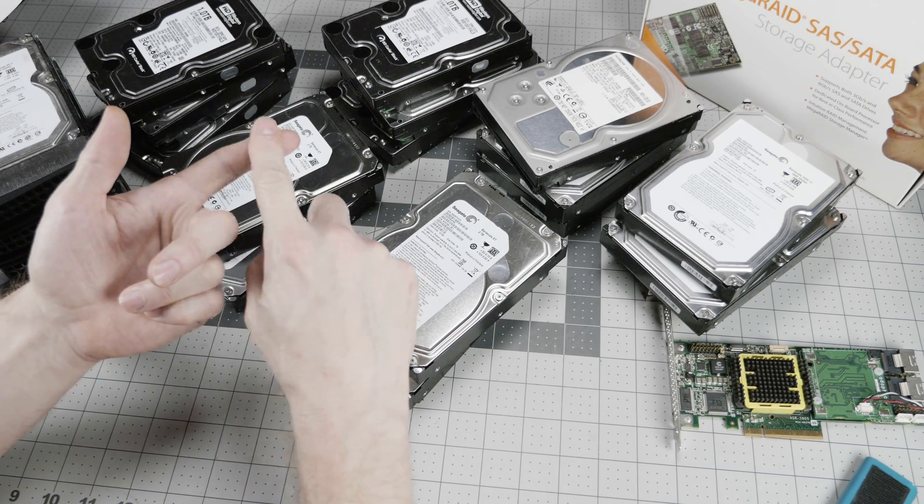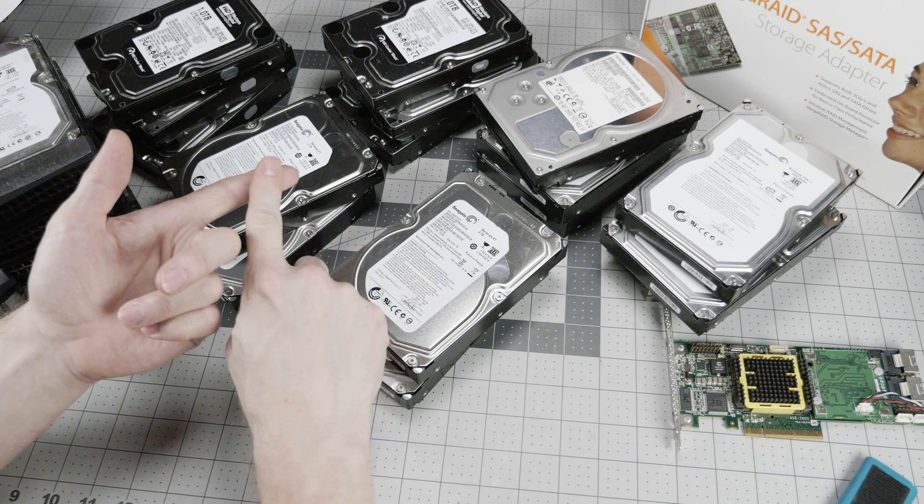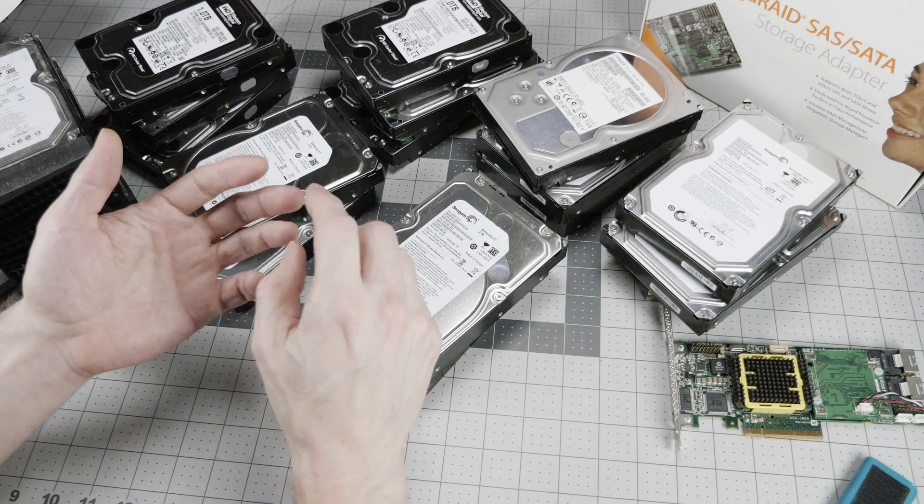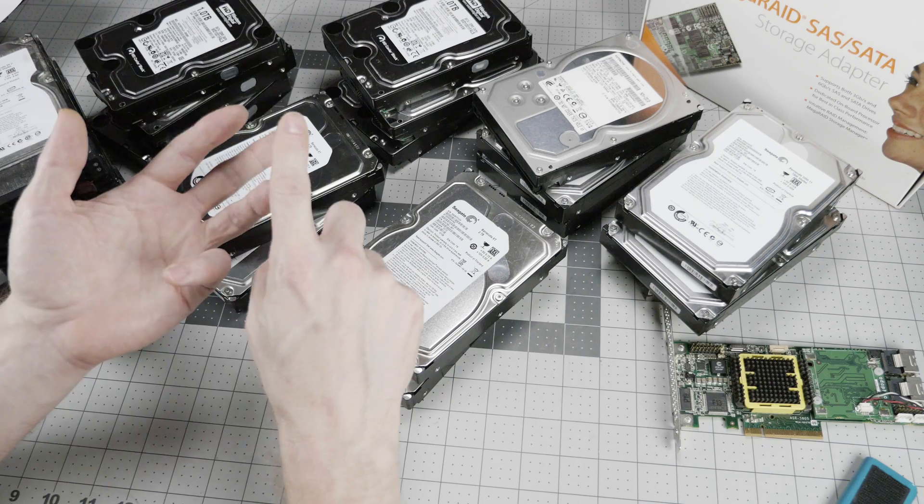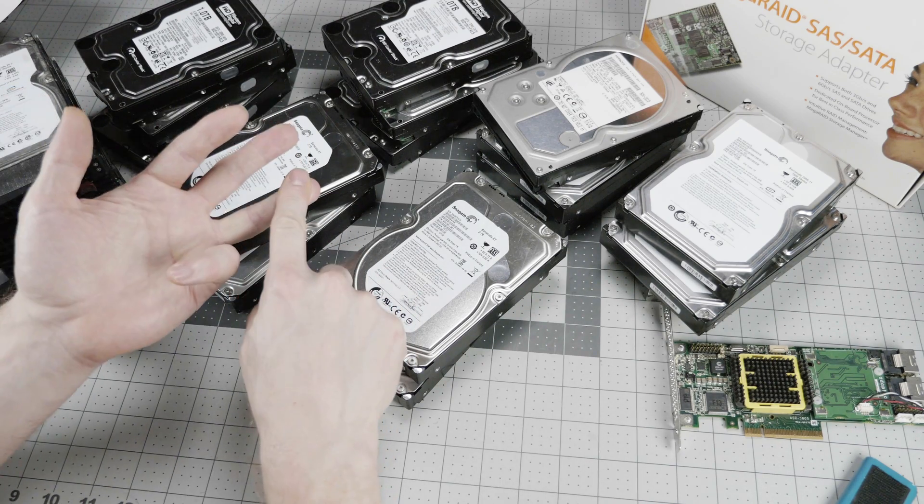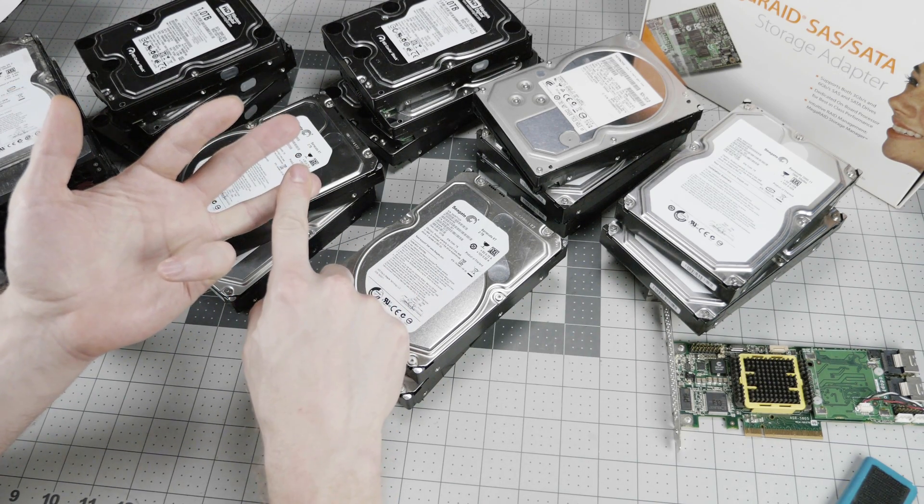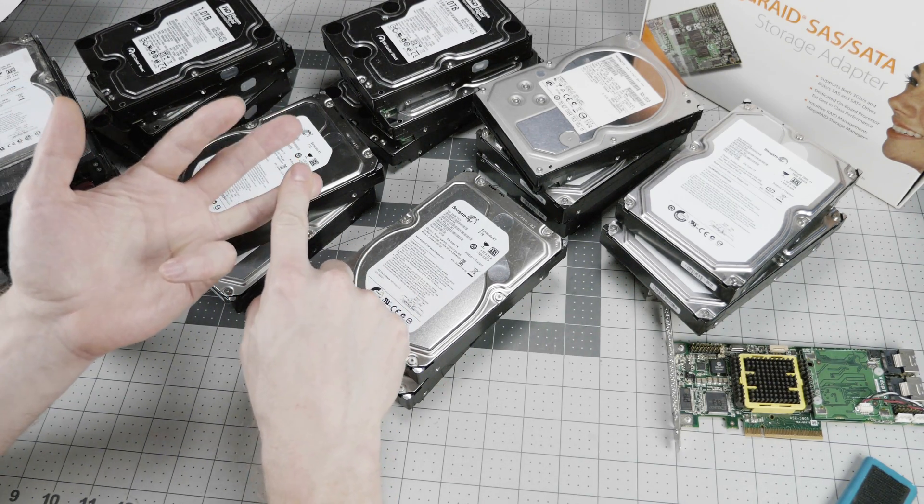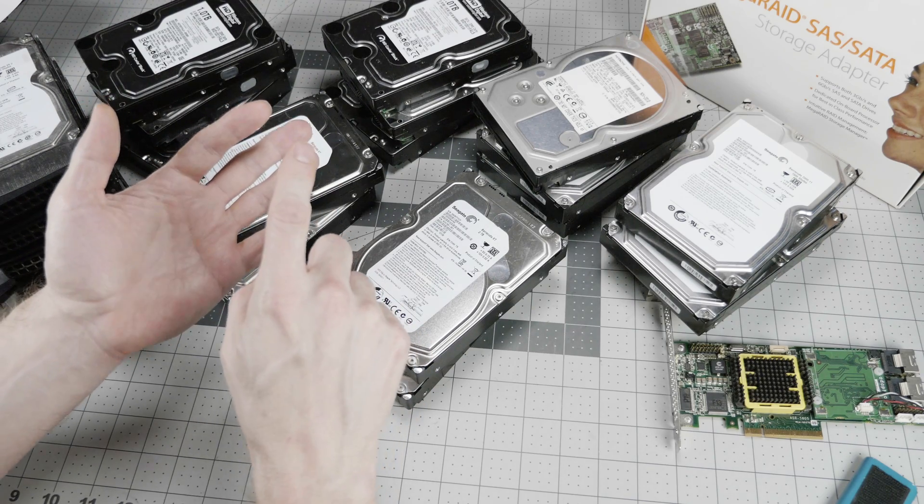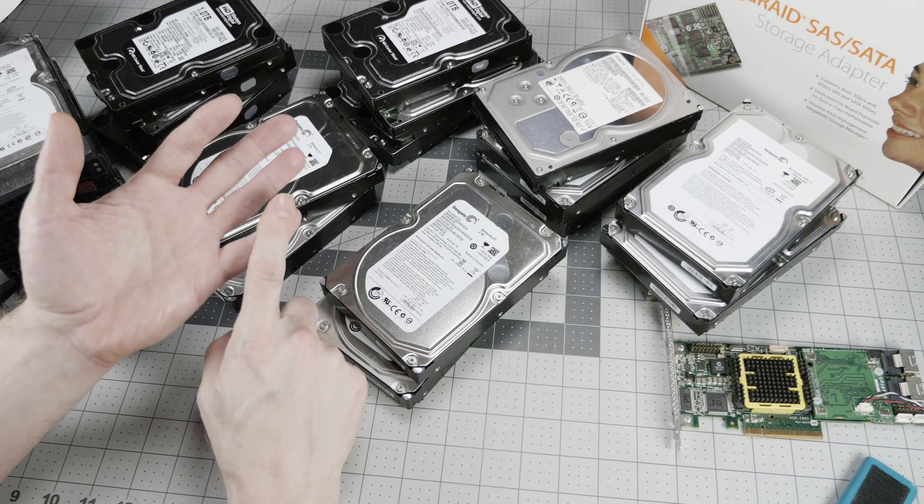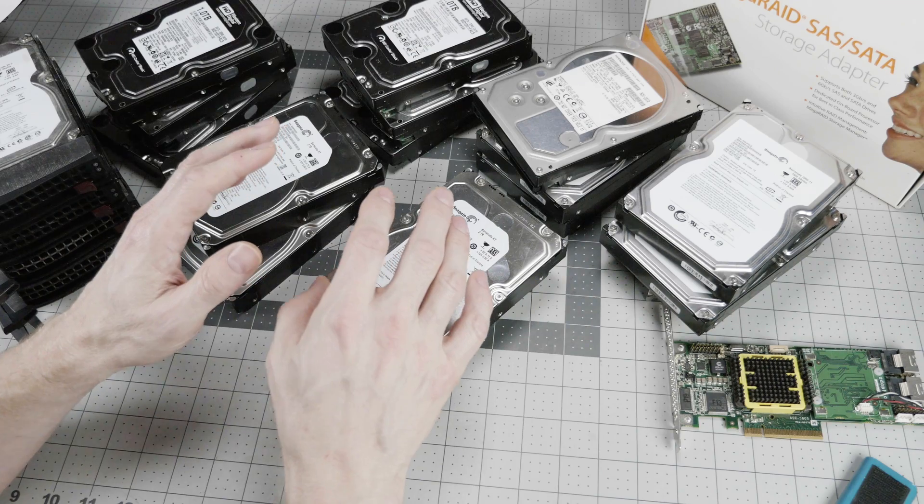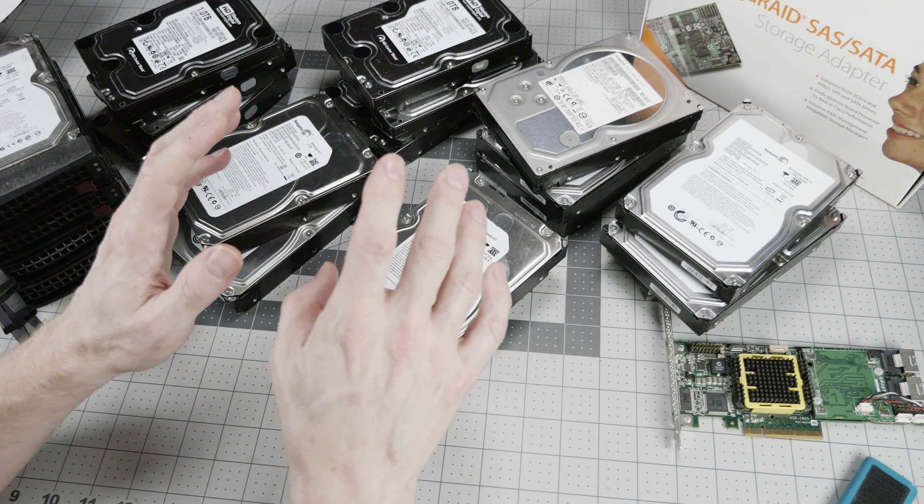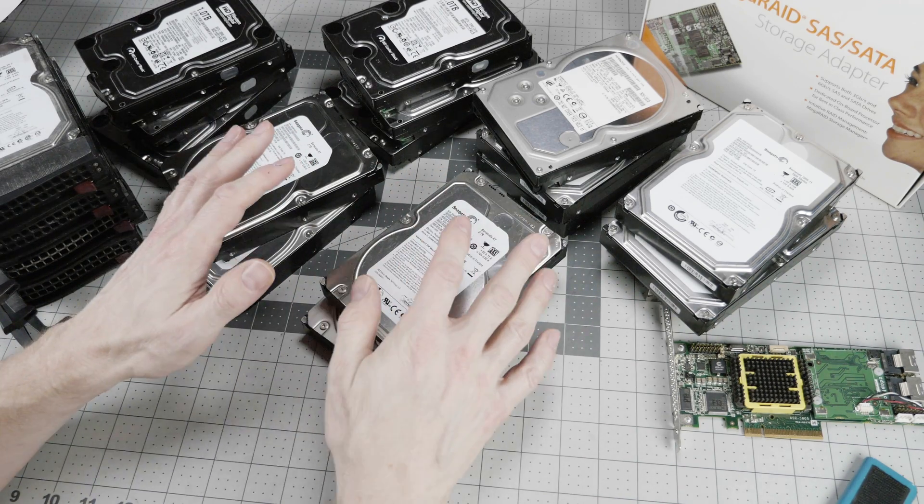B, assume it's always going to fail. C, back up using the 3-2-1 strategy. Google that if you don't know what that is. And you might want to make your pricing decision based on the drive price per year of warranty.